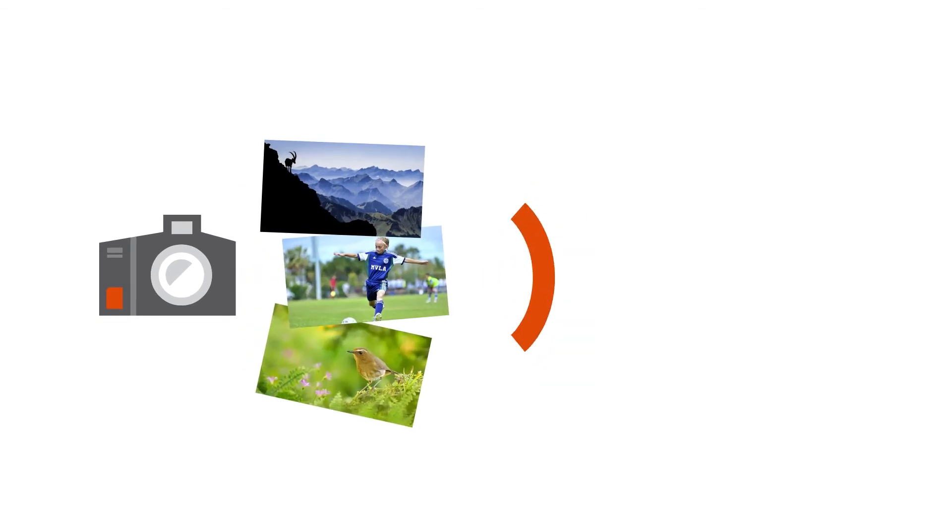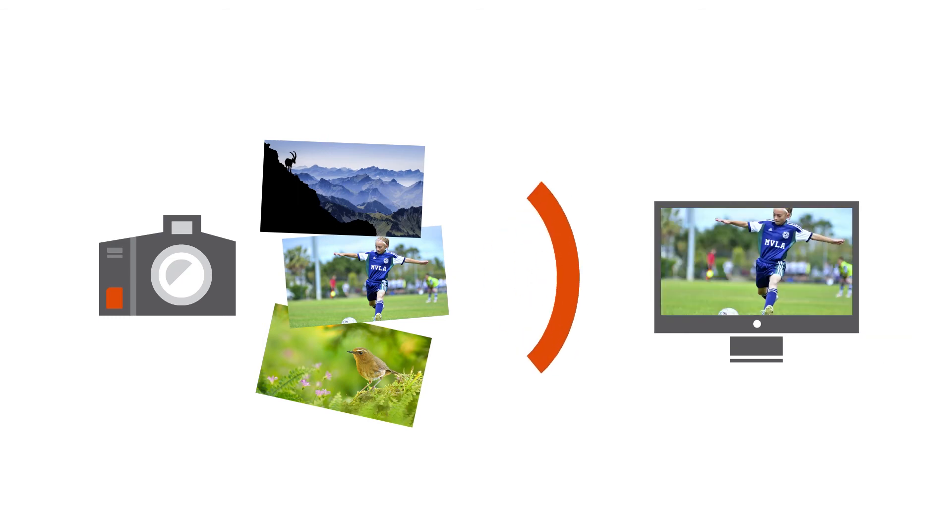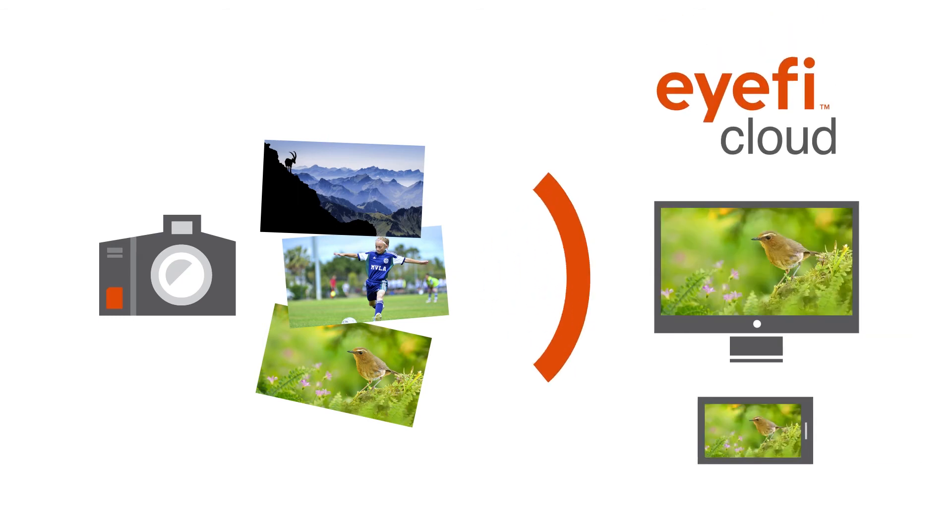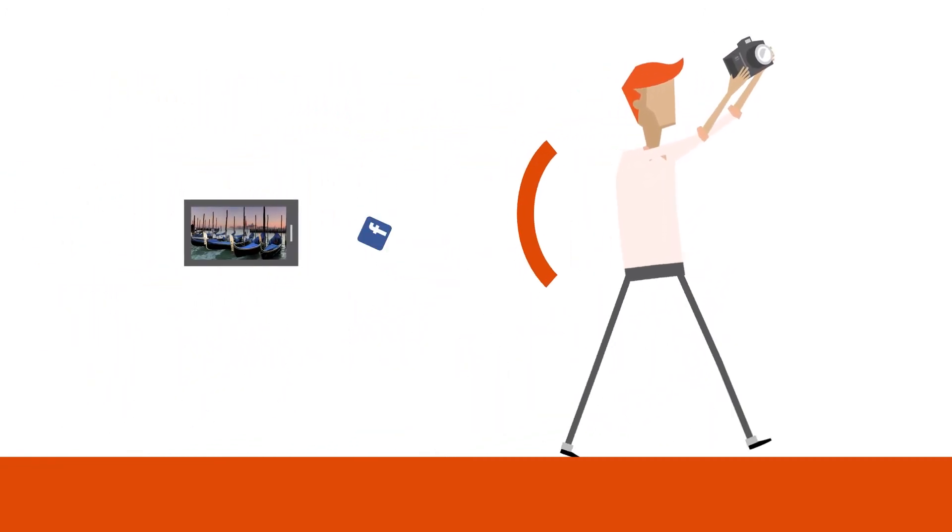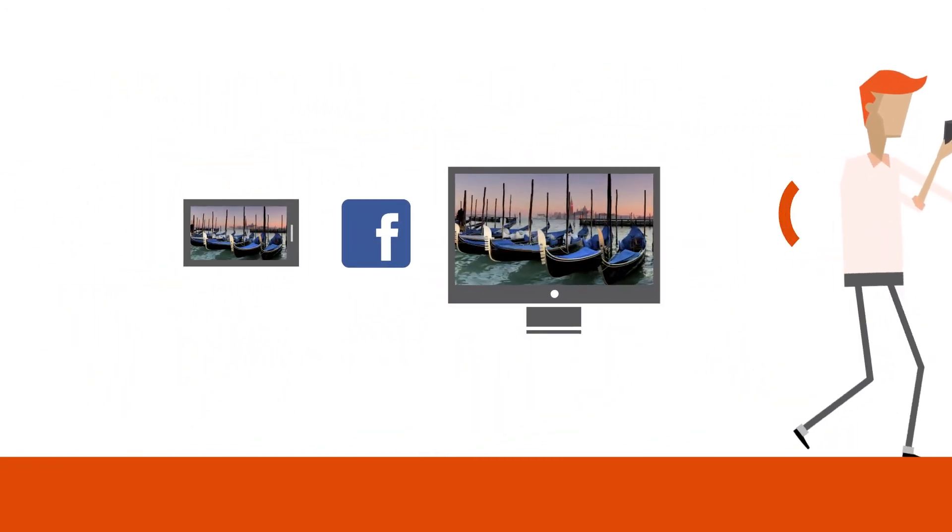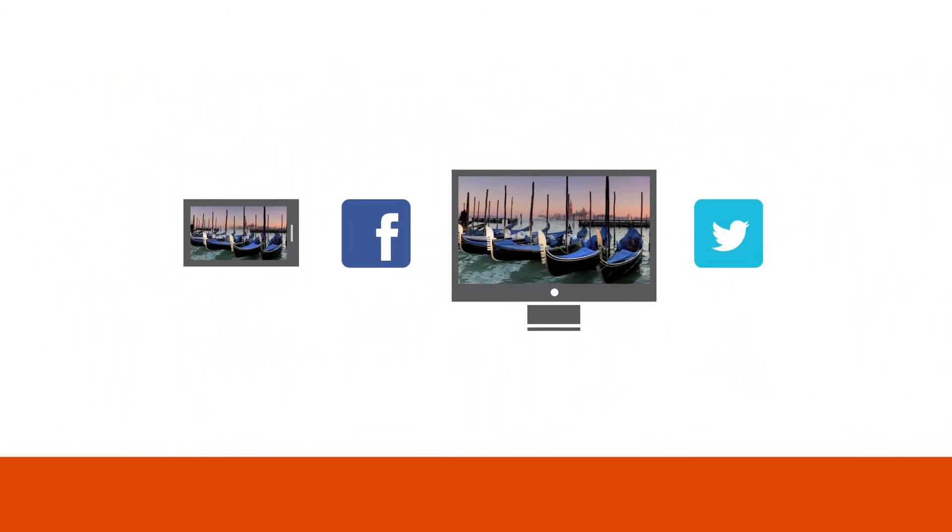iFi automatically transfers your photos from your camera to the iFi app on your mobile device, and then up to iFi Cloud. iFi Cloud syncs every picture you take to every device you own instantly.